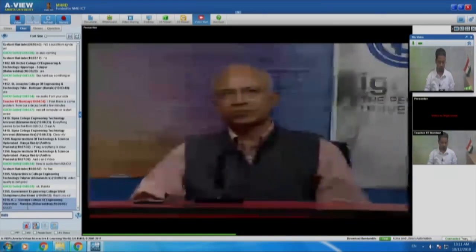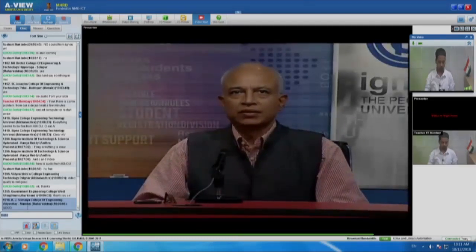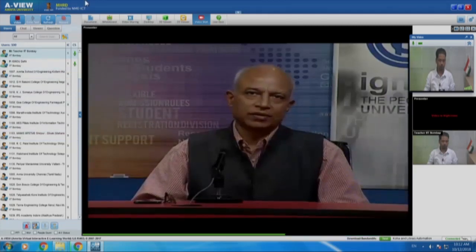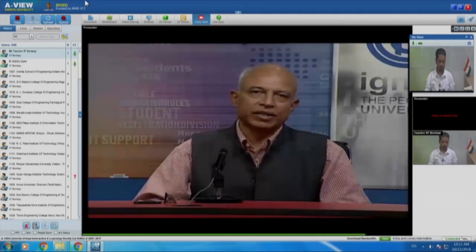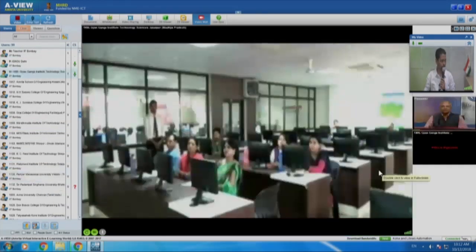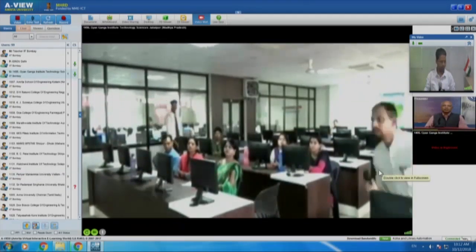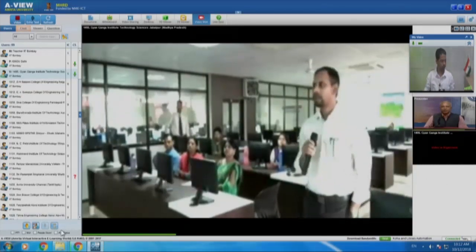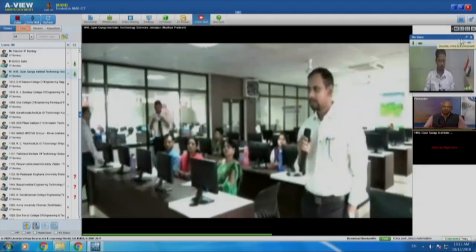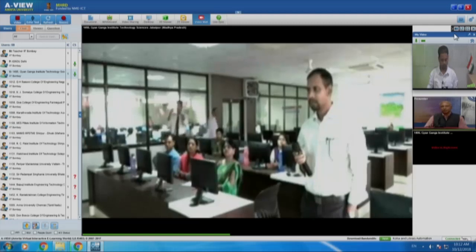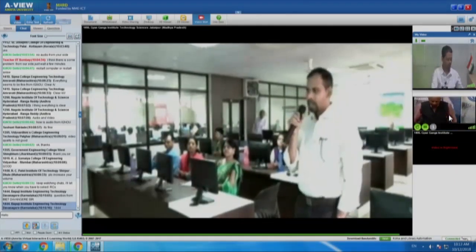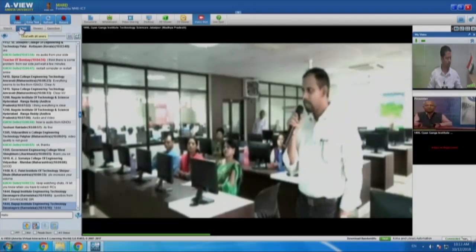In the meantime, I thought we could have some interaction. If there are any questions from any of the remote centers, they can hand raise and we will connect them. A participant from Ganga Institute of Technology and Sciences, Jabalpur answered — we have eight participants registered. One of our participants asked: is there any backup required for the software, and how to get backups for cataloging and all?